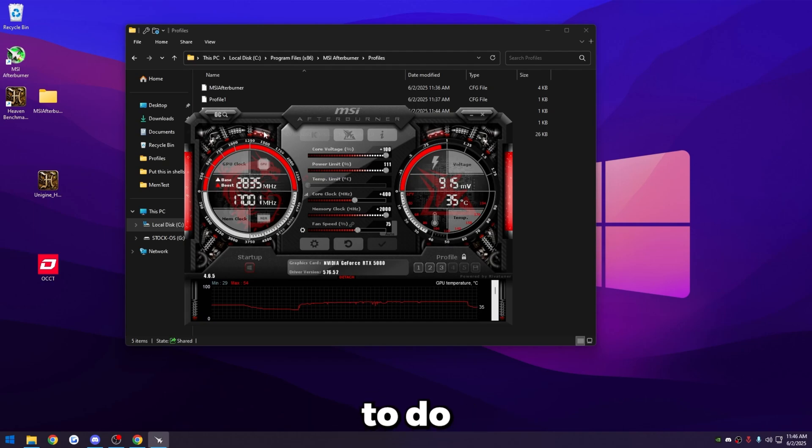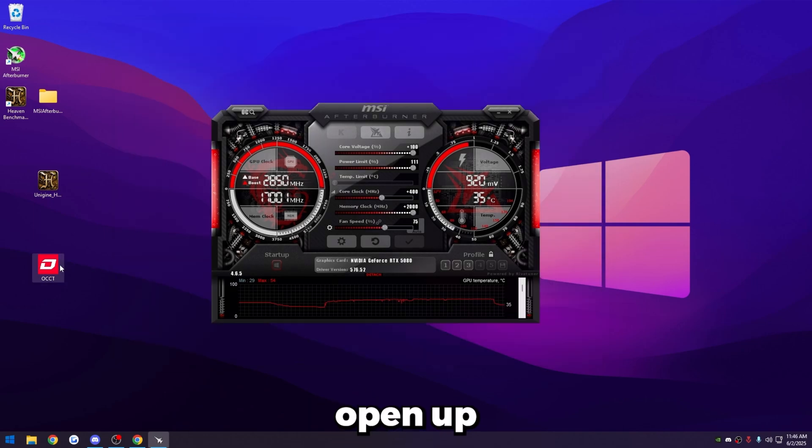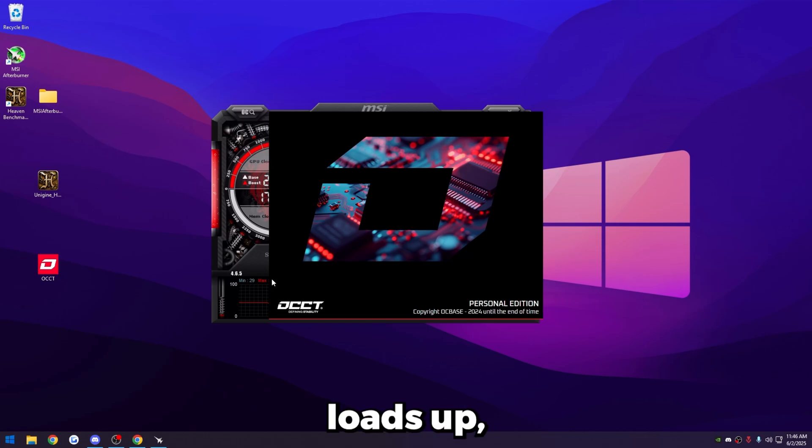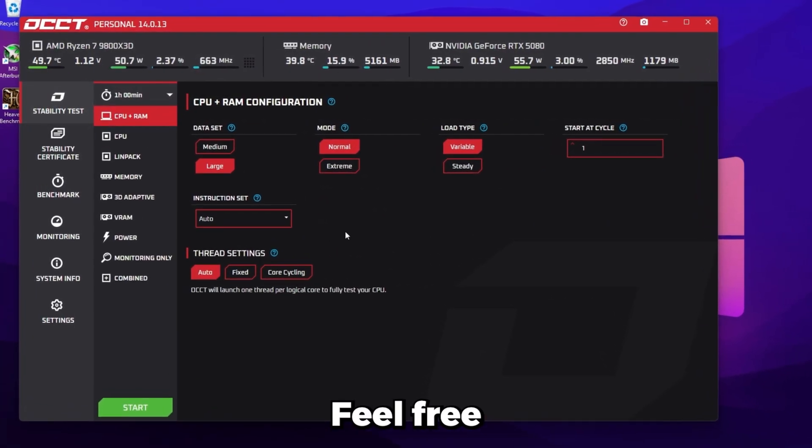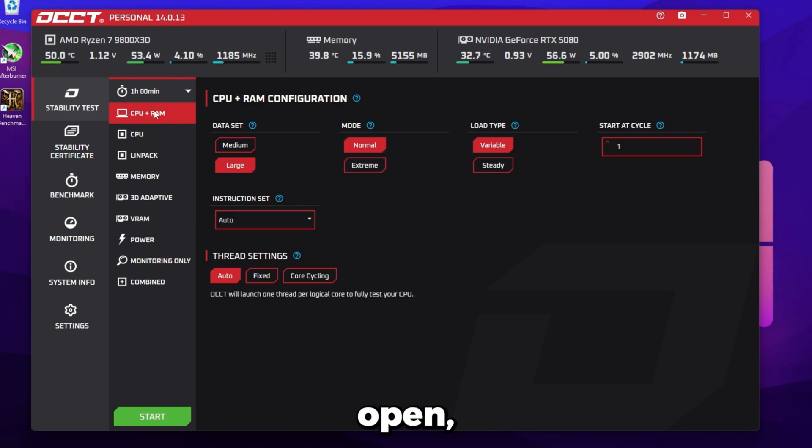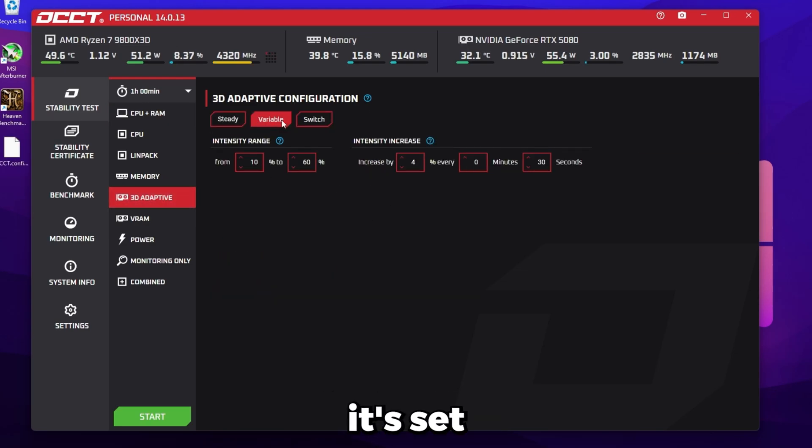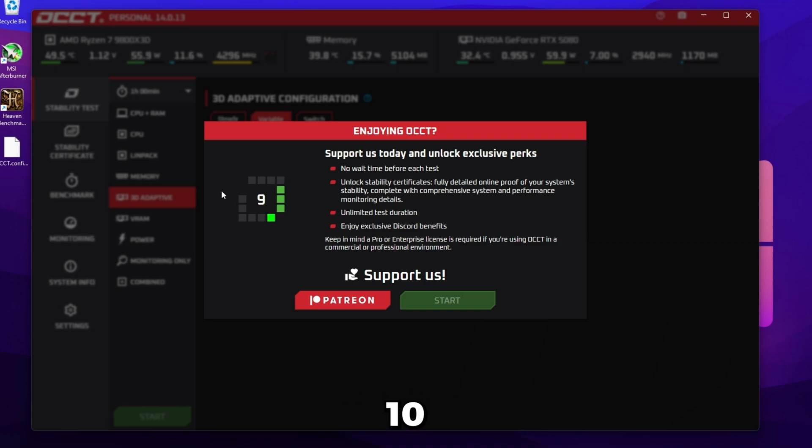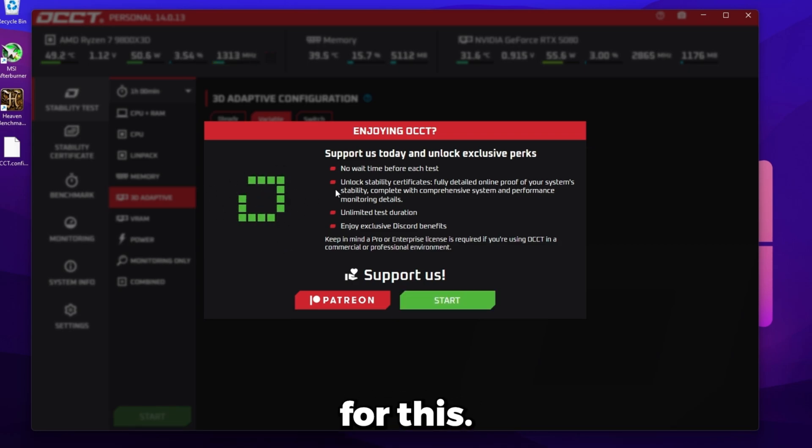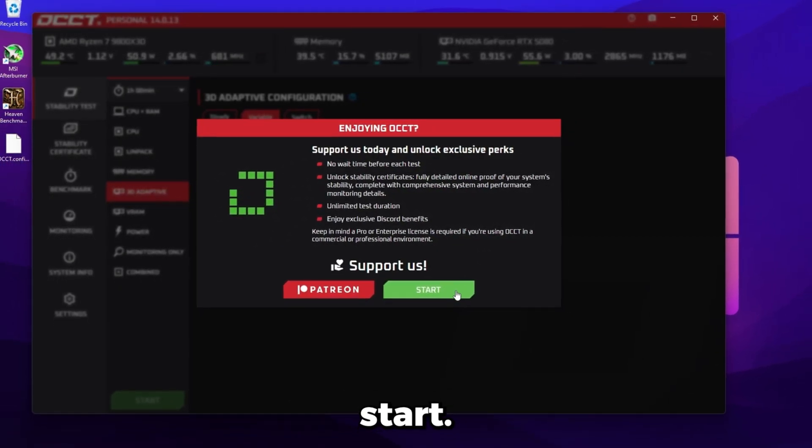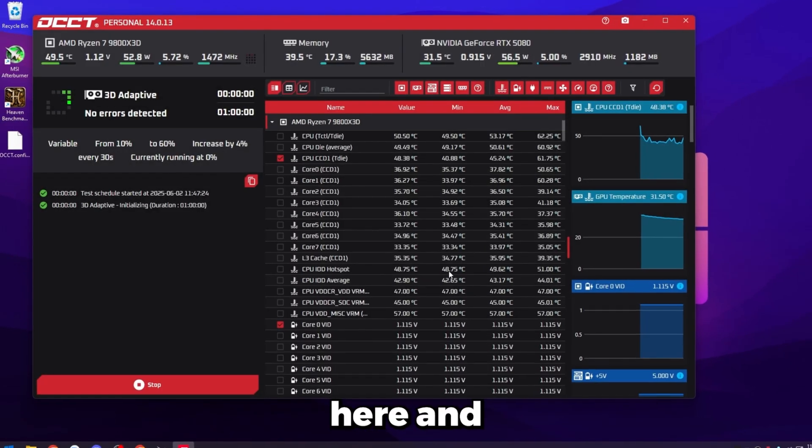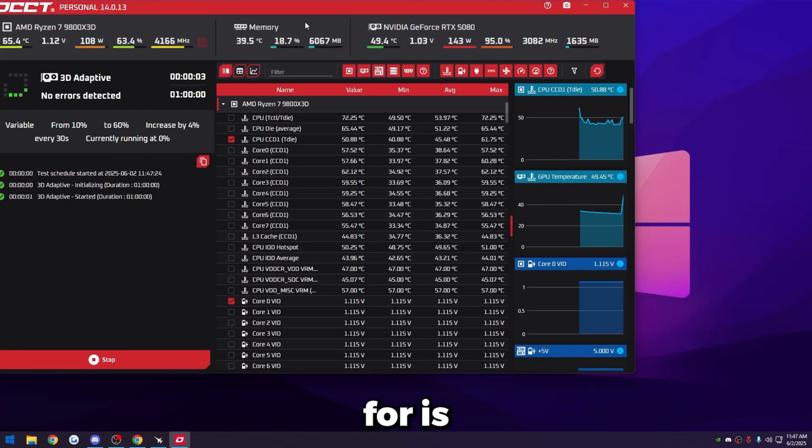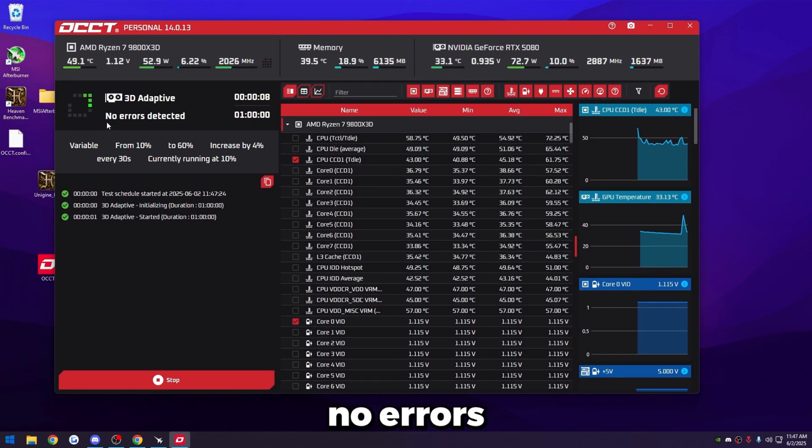The next thing we're going to want to do just to make sure it's fully stable is open up OCCT. Again, you're going to have to run and install it. So it's loading right now. Once it loads up, I'll walk you guys through what to do next. So it prompts you guys to install it, feel free to go ahead and do that. Once you have the app opened, head over to the 3D adaptive setting right here, make sure it's set to variable, and then just click start. You're going to have to wait 10 seconds here just for it to go through. So just wait for this. So then once the 10 seconds are up, it'll say start. So just click on this green start button here, and it'll start it. What we're looking for is any errors. So right now it says no errors detected.